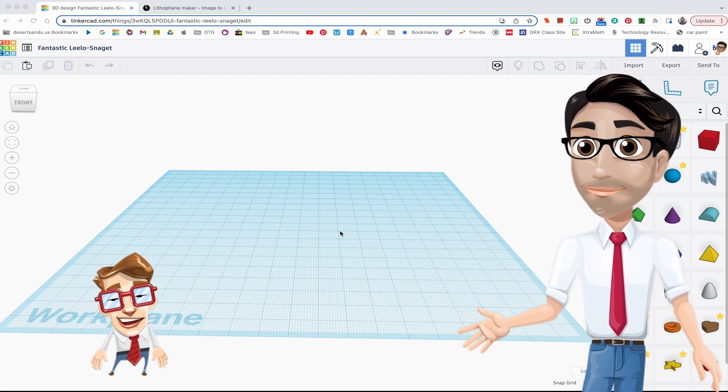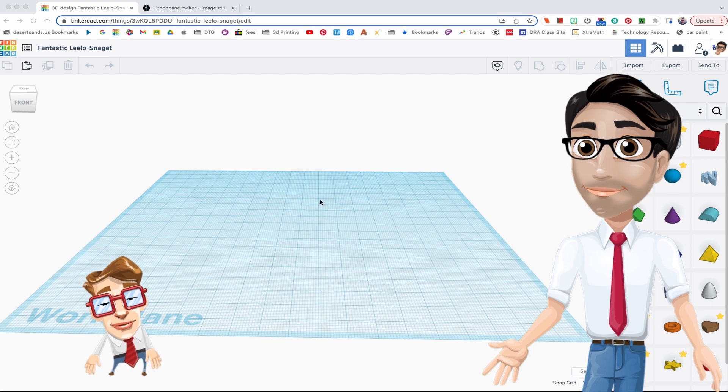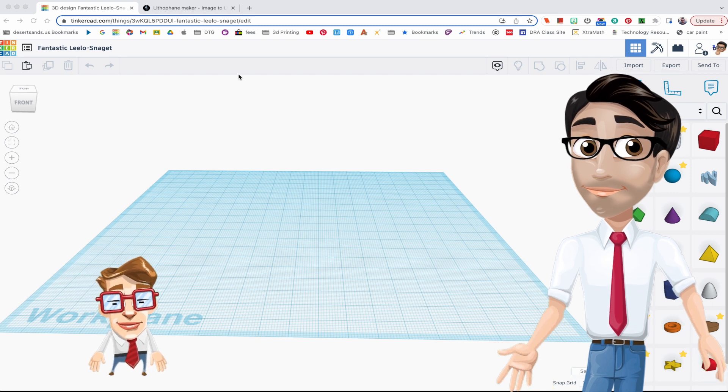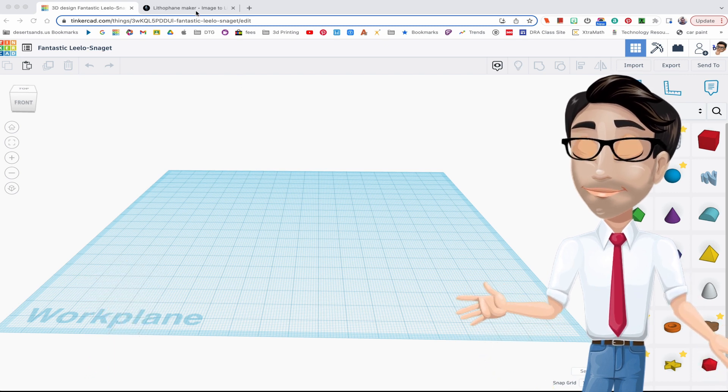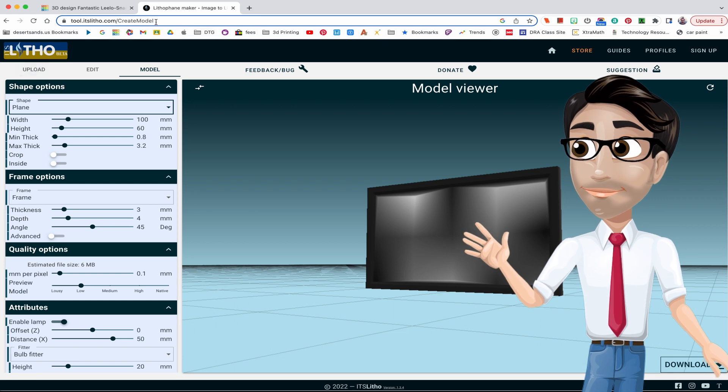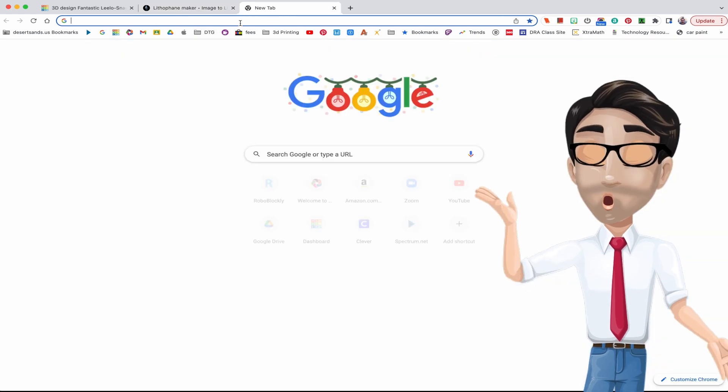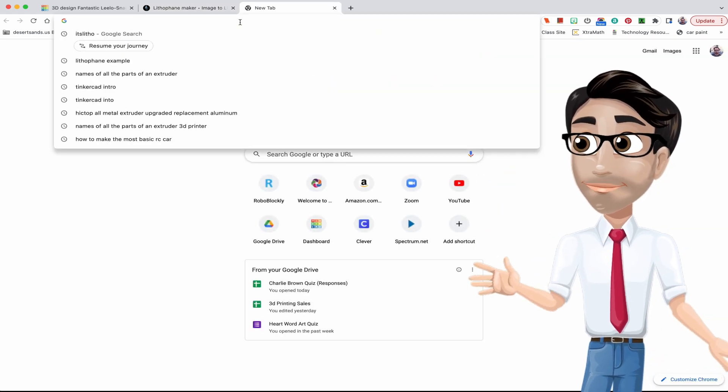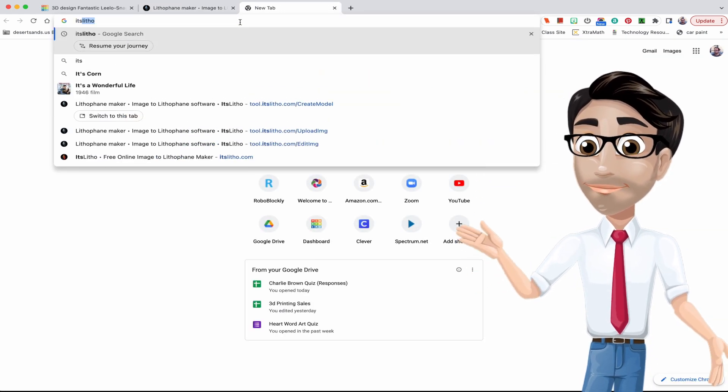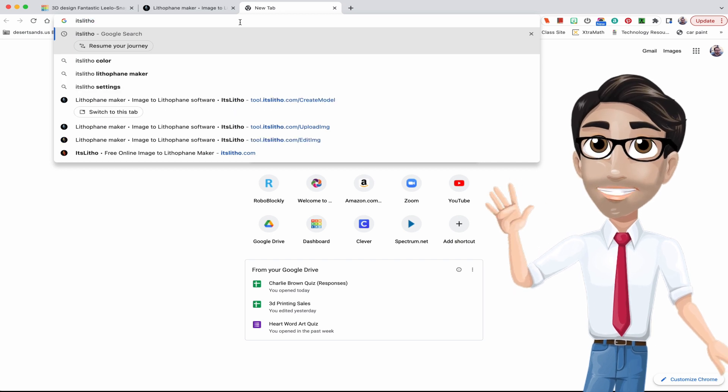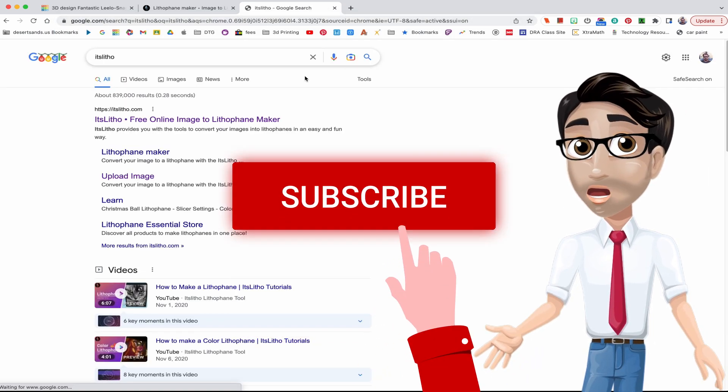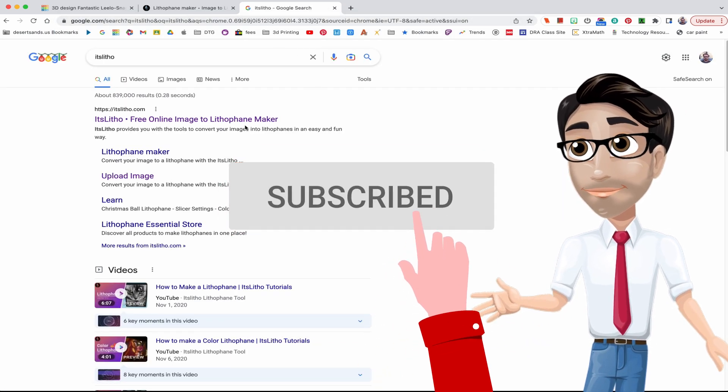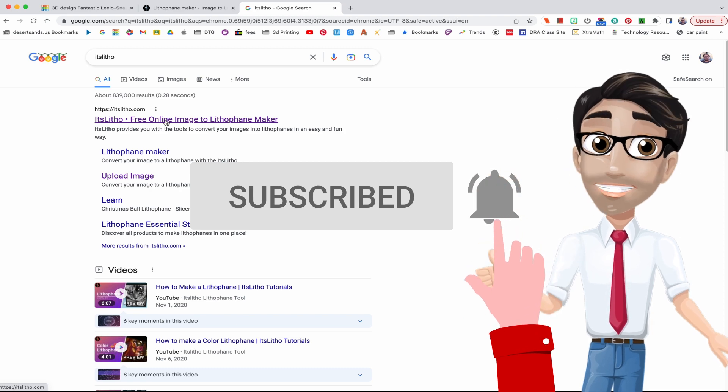Yeah, fine. Anyways, you're gonna go to a website called It's Litho. Let me spell that out for you right here: I-T-S-L-I-T-H-O. While you're looking for that, don't forget to subscribe, and thank you very much for your support.